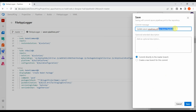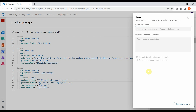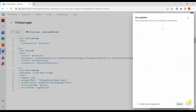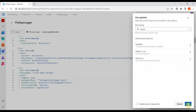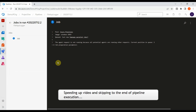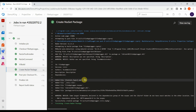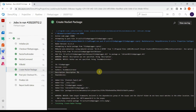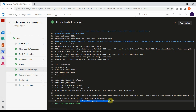Now let's save the pipeline. The pipeline has successfully executed and we can see that it has successfully created a NuGet package. Now let's add a task to publish this package to an artifact feed.